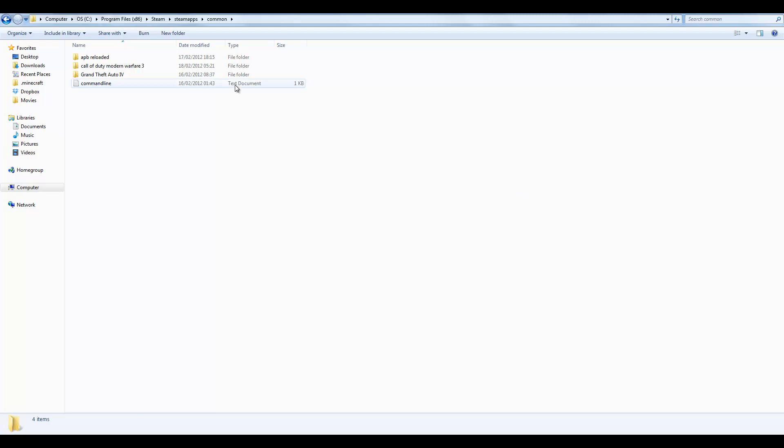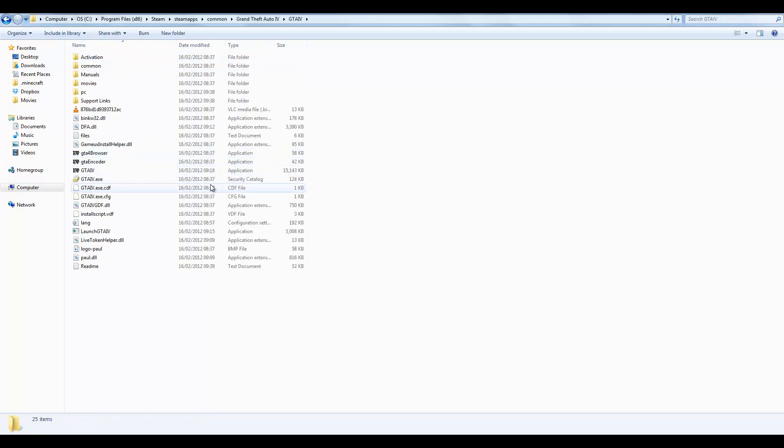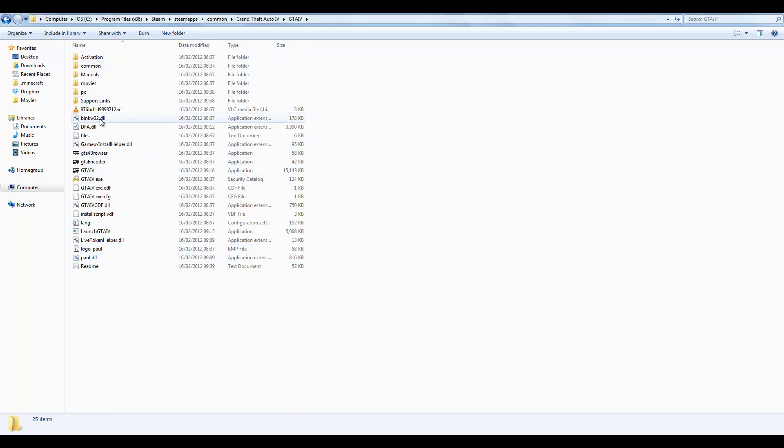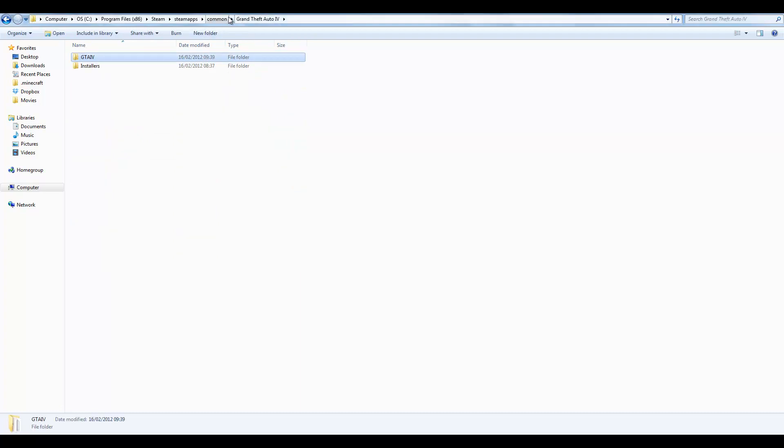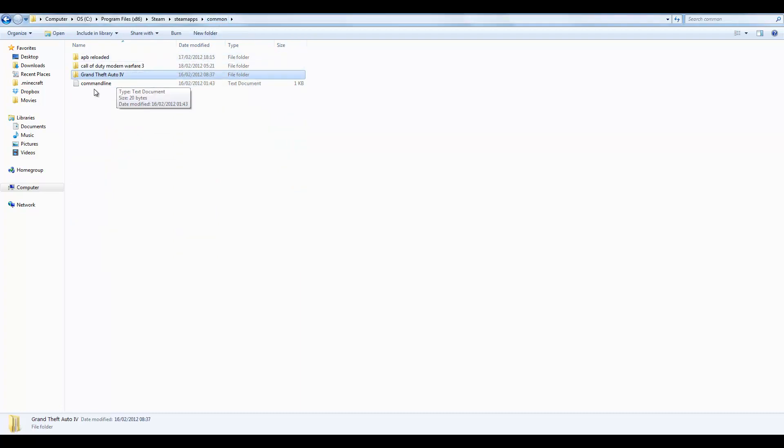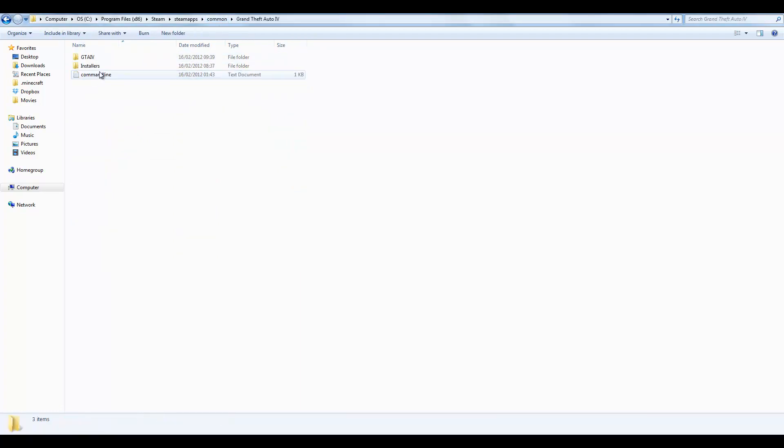Then what you want to do is basically come in here and look around. If you don't see a file called command line, which is this right here, if you don't see this inside your game folder...